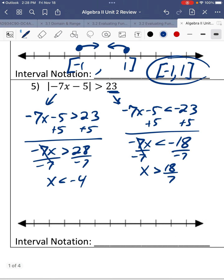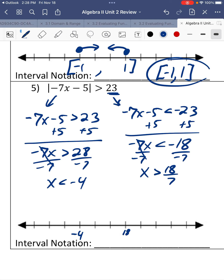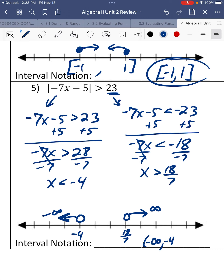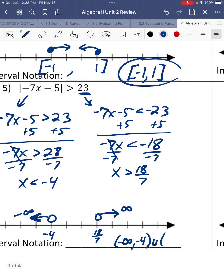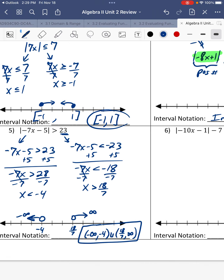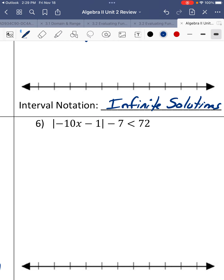So we have negative 4 and 18 sevenths on the number line. Negative 4 is less than going to negative infinity, and 18 sevenths is greater than going to positive infinity. Our interval notation is negative infinity to negative 4, not included, union, 18 sevenths to infinity. That is our final interval notation of our solutions.